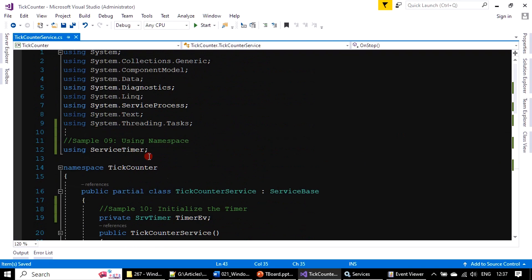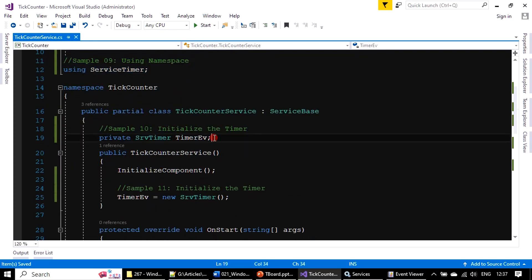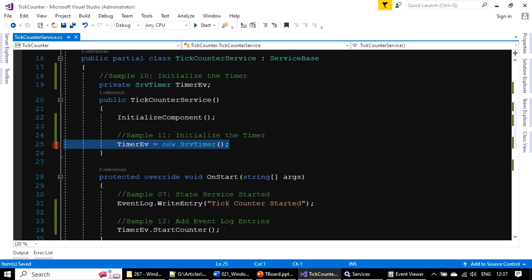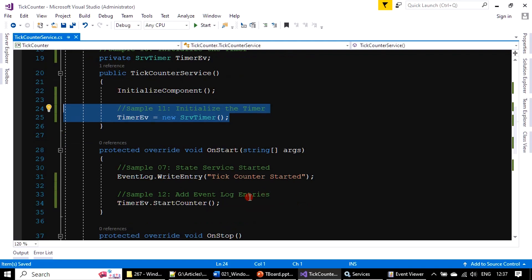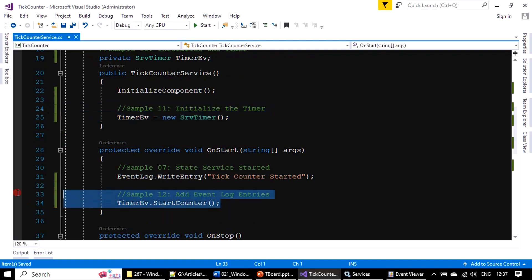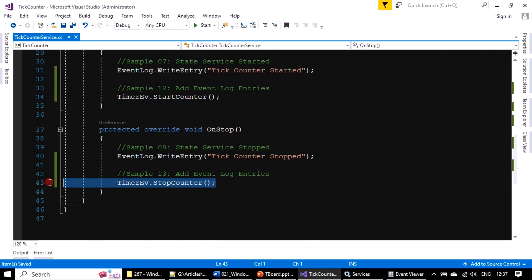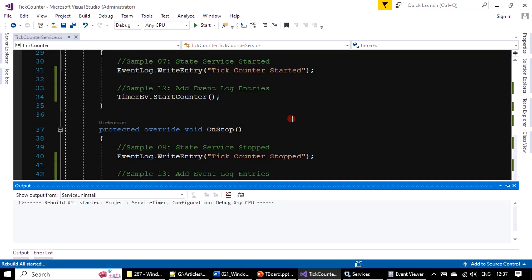So if you see here: first we added the namespace, then we declared the private member, after that we initialized it inside our service constructor, then we are starting the counter in OnStart and stopping the counter in OnStop. We will now rebuild this solution.